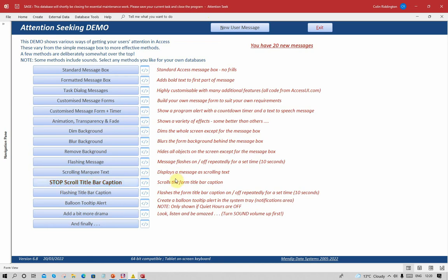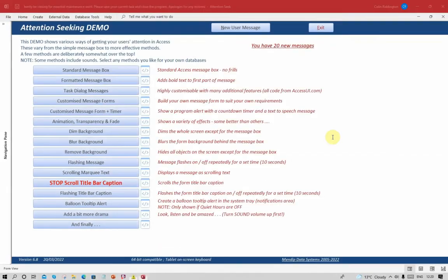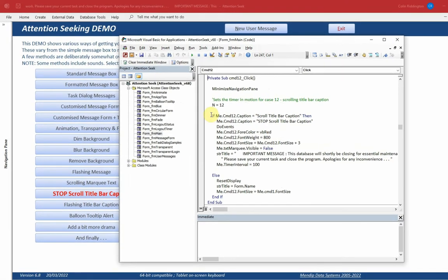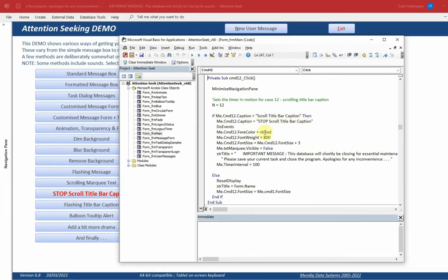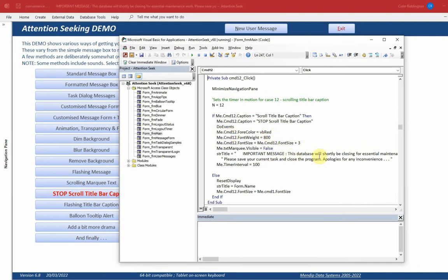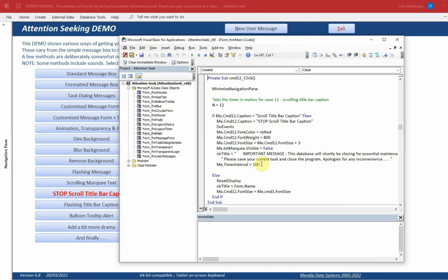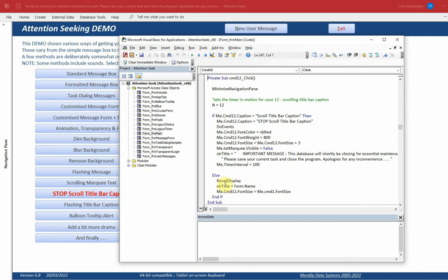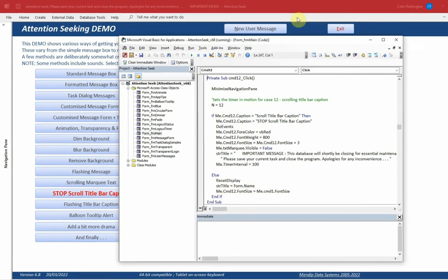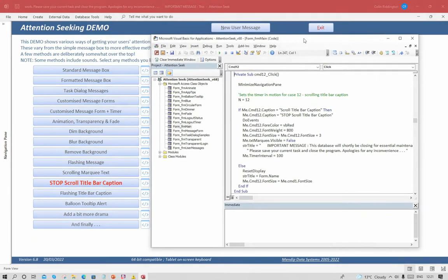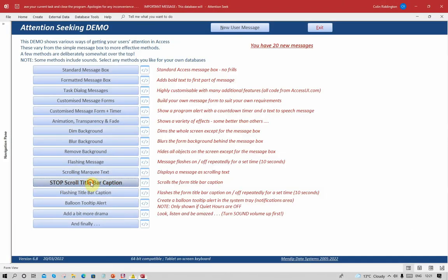Let's look at the code for that. Again, if the caption is 'scroll title bar caption,' it changes to 'stop that.' It will then change the size, change the color, and set the message. It sets the timer interval again to 0.1 seconds. If it's already been stopped, then it actually resets the display back to normal and resets the size of the button again.